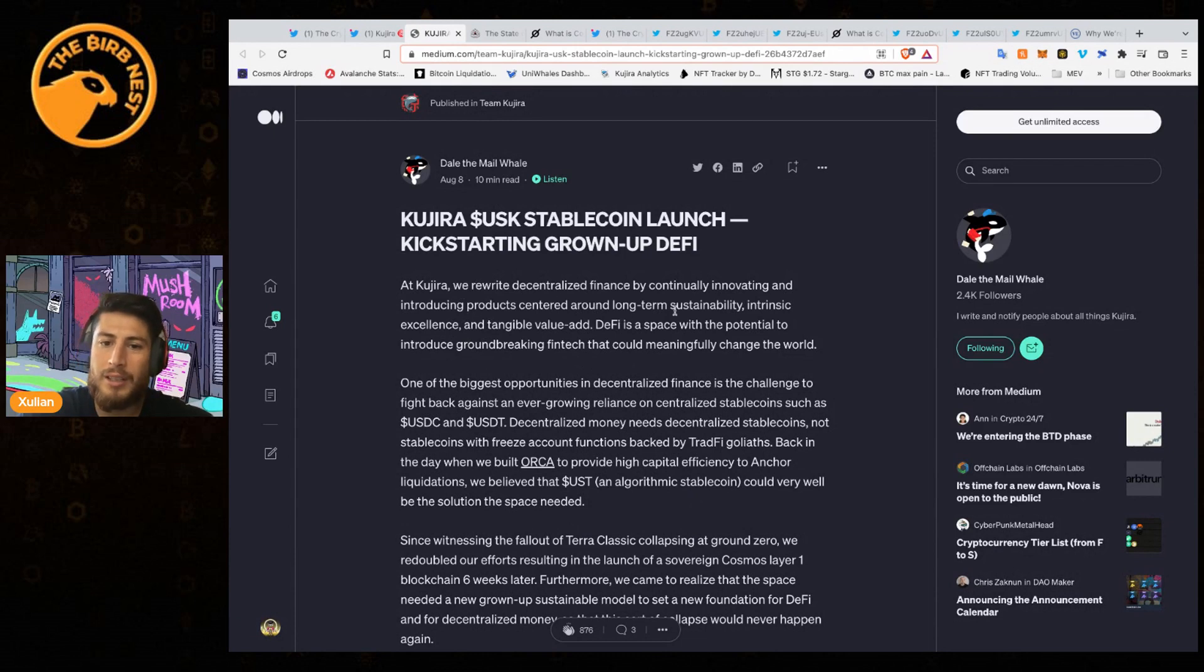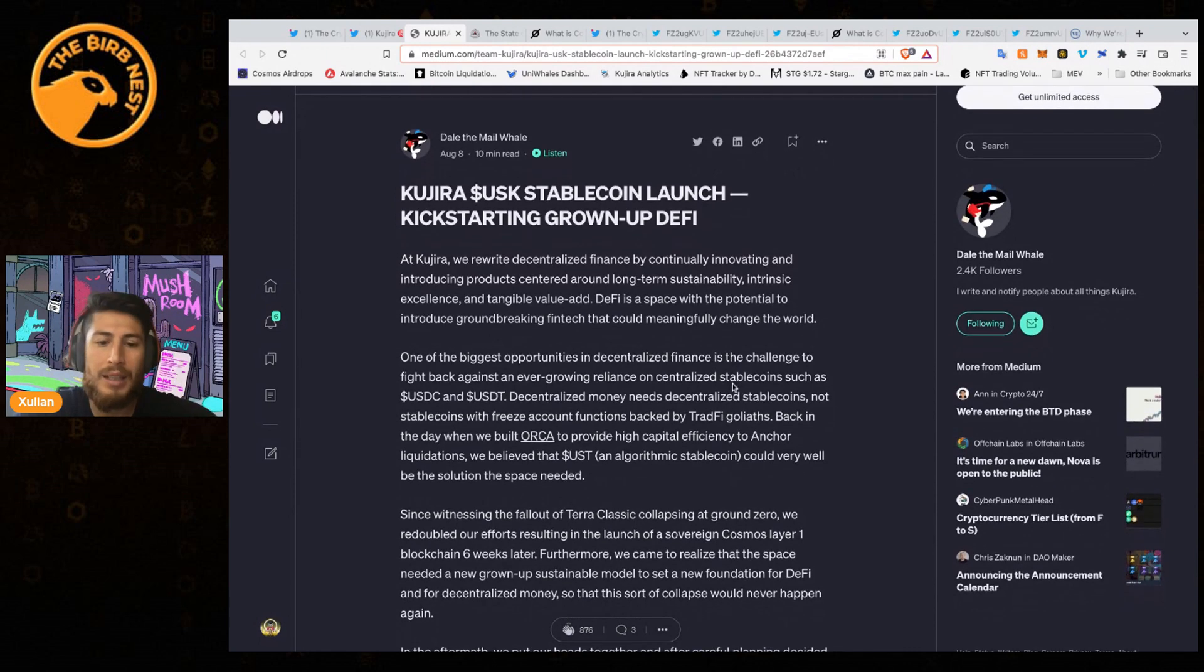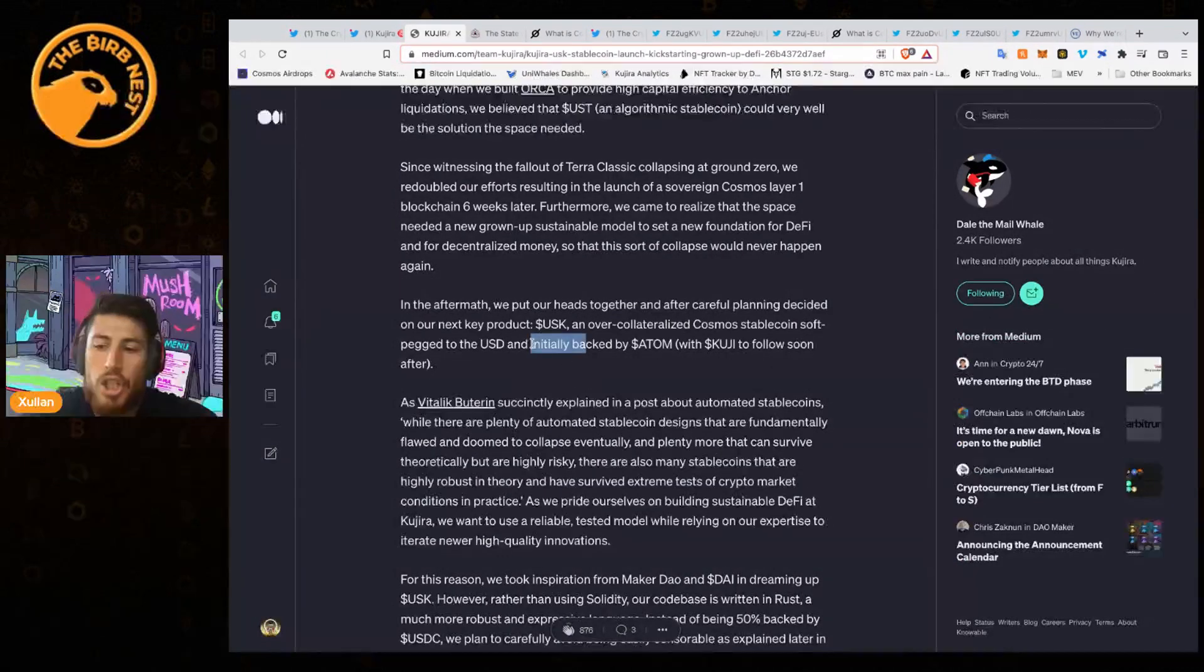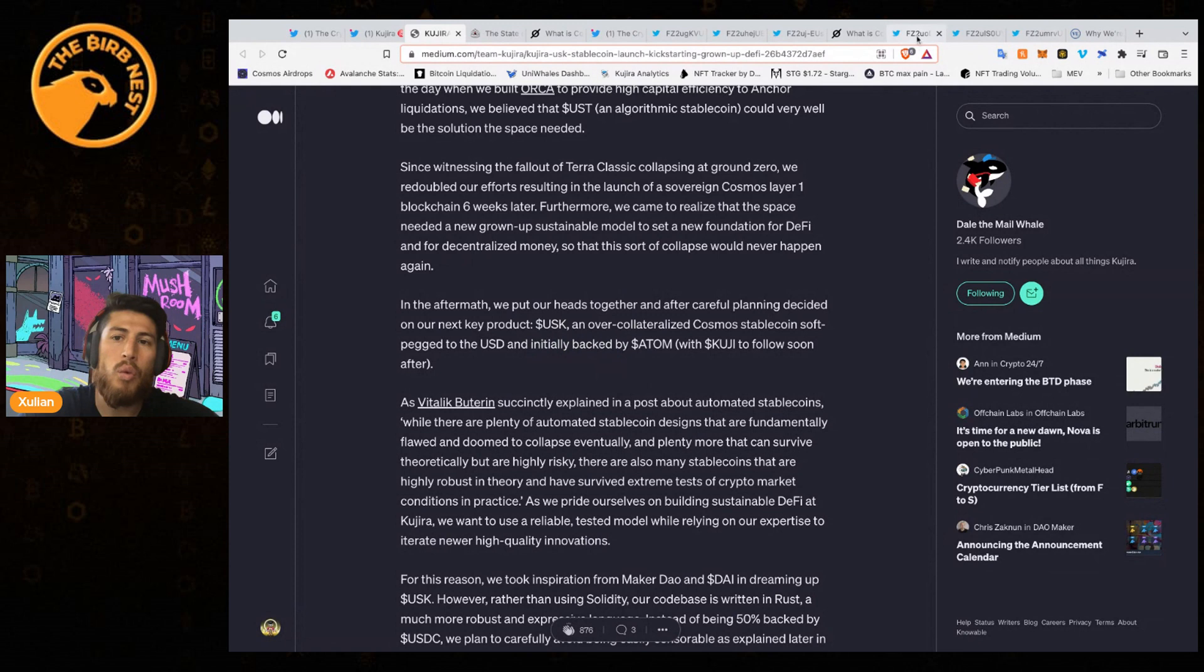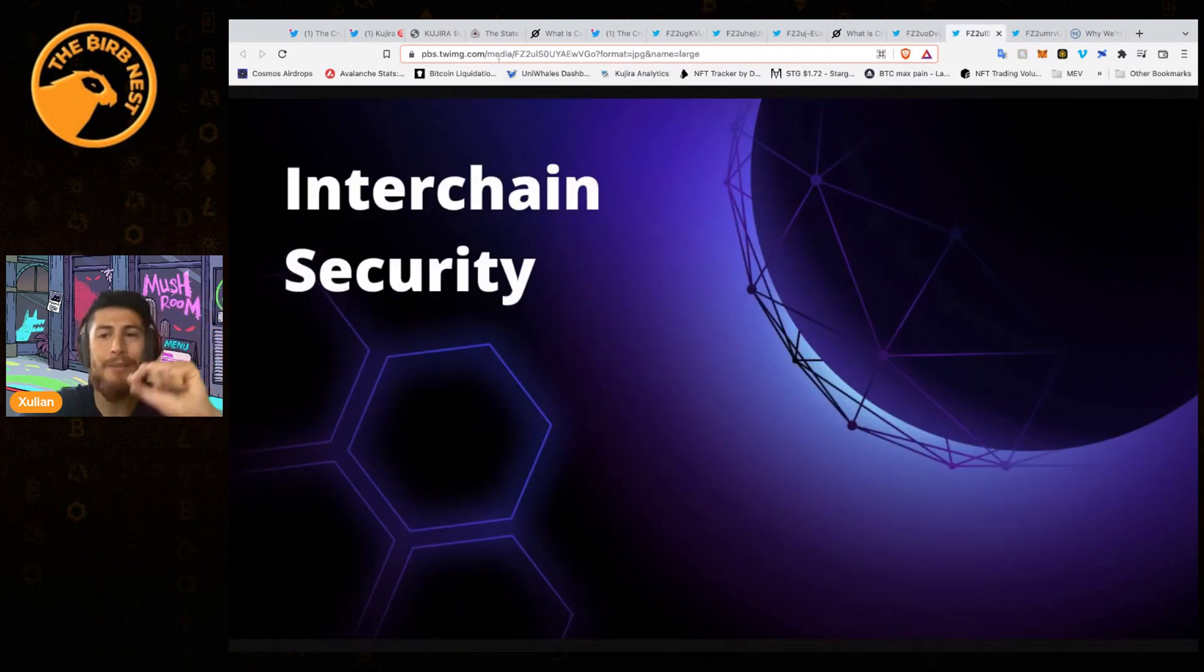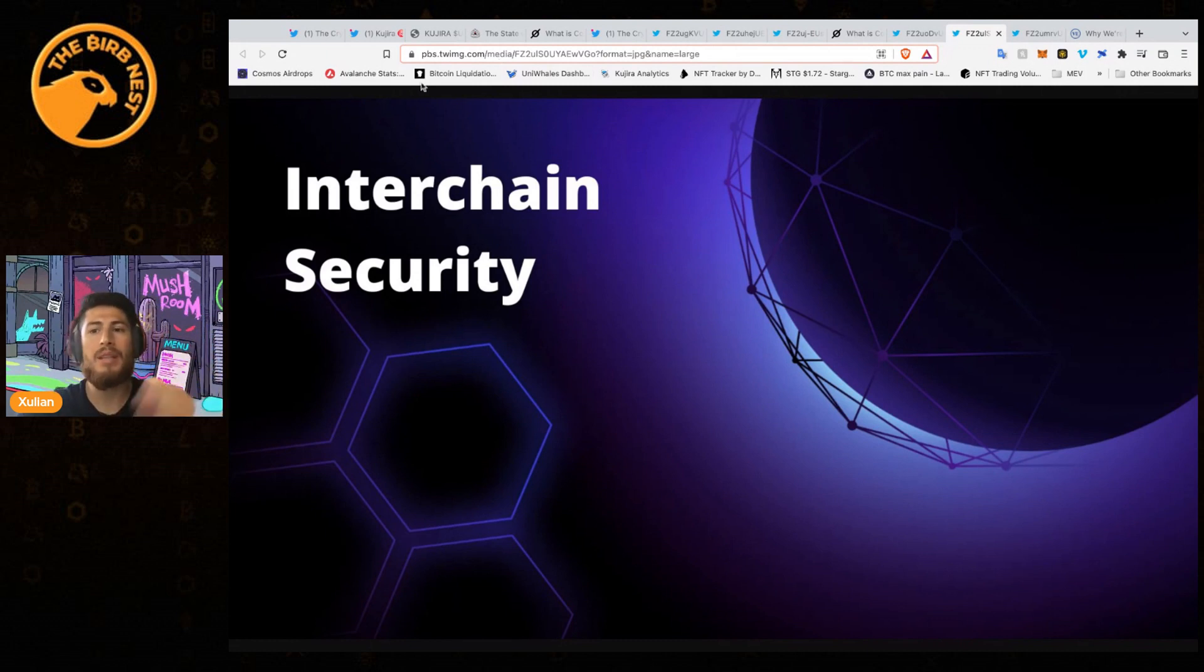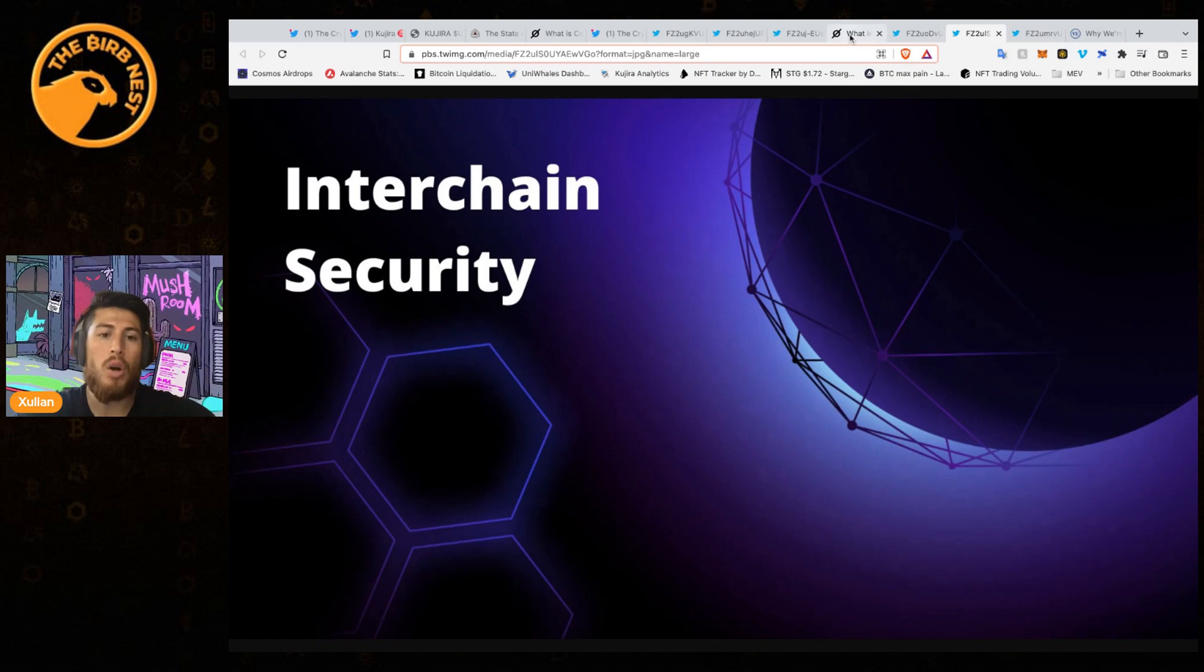This is going to be giving more utility to ATOM and to the Cosmos ecosystem. Kujira will rewrite decentralized finance by continuously innovating and introducing products. USK is initially going to be backed by ATOM. This is going to be very big because with interchain security and then a native Cosmos stablecoin backed by ATOM, it's going to be this roundhouse effect on bringing ATOM more value add.